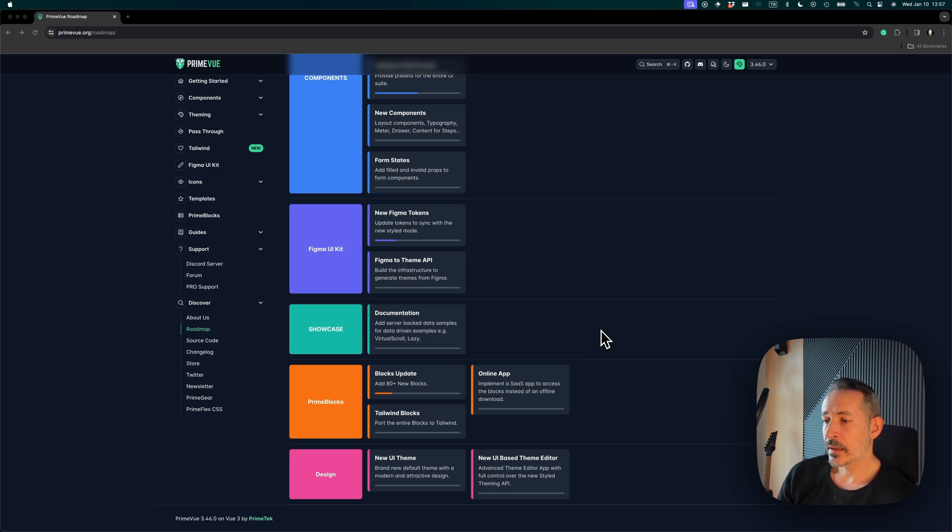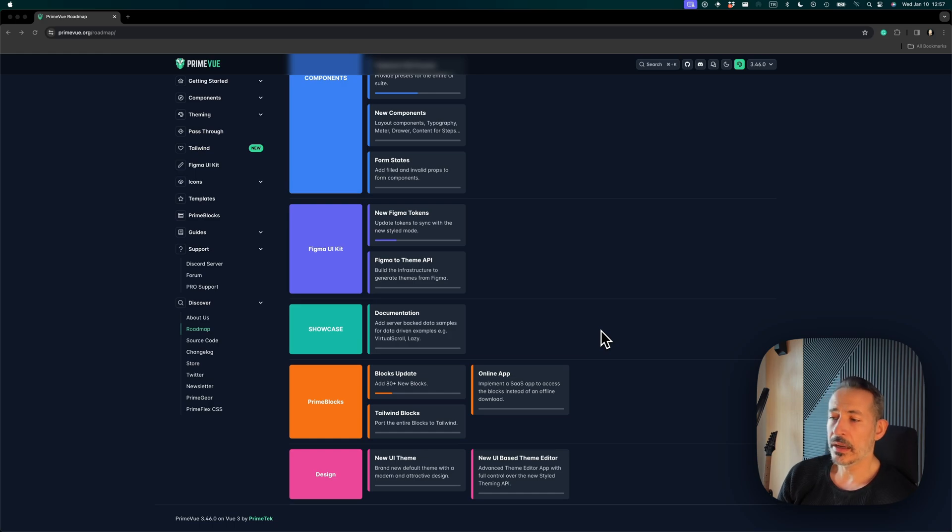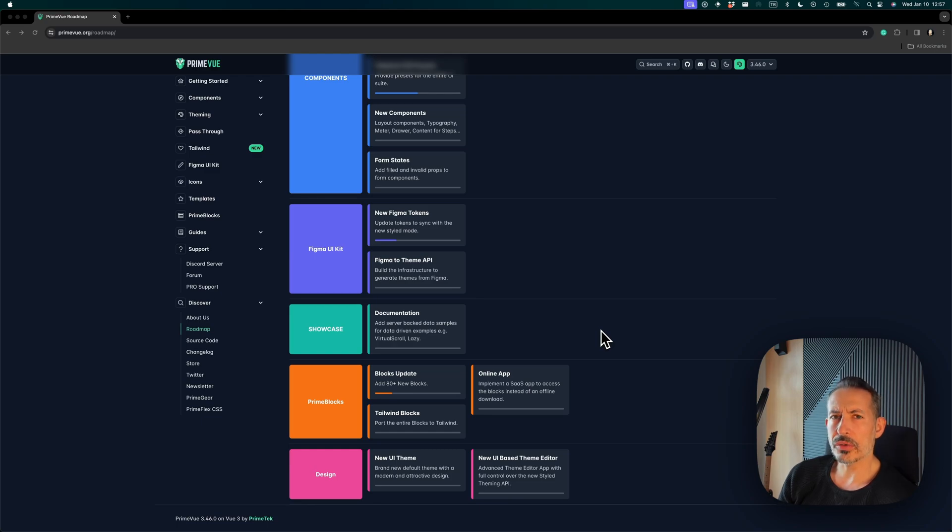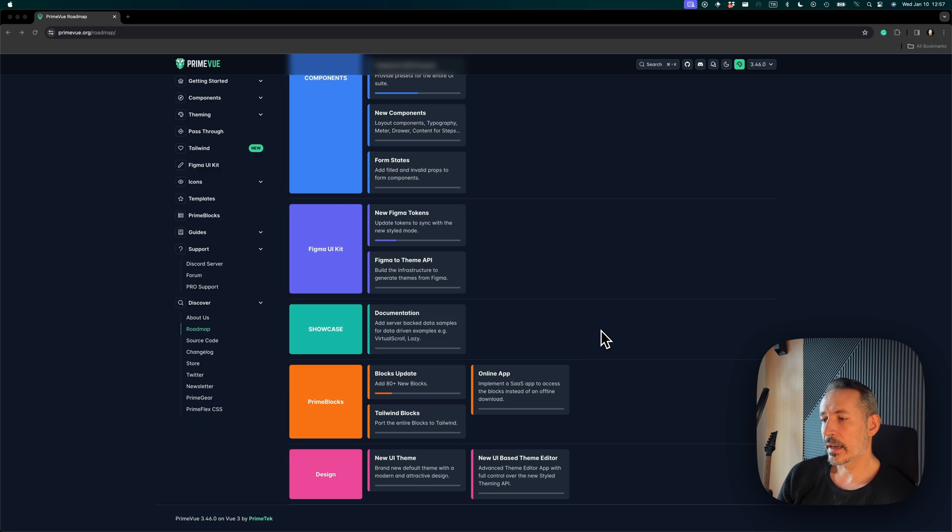The PrimeBlocks—I mean, it's one of the biggest news of this year. We are migrating the blocks to Tailwind due to community demand. Right now we have 400, and all of them will be—we have written a small AI tool to migrate them to Tailwind, and we will also provide 85 new blocks.